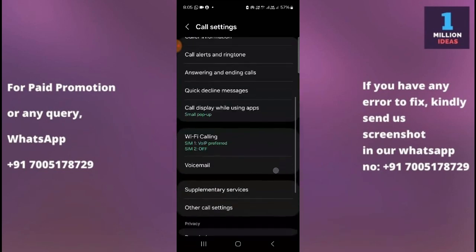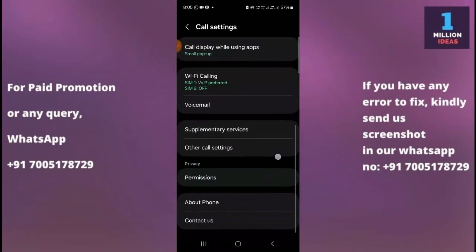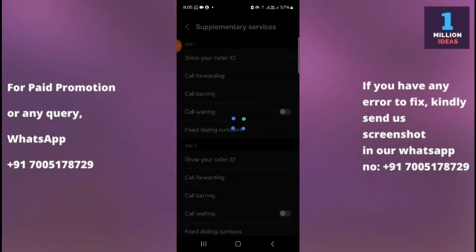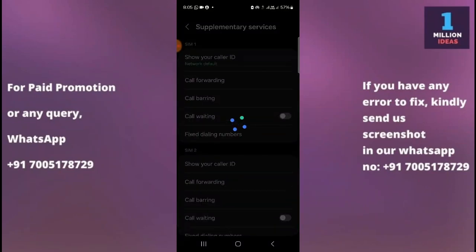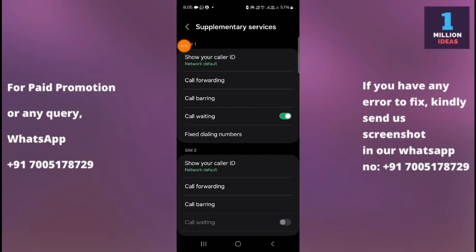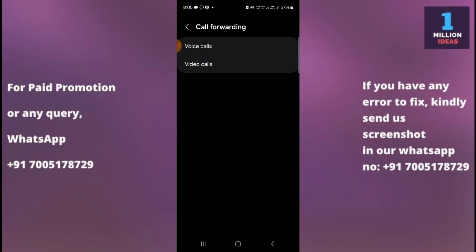What you have to click is Supplementary Services. Click on Supplementary Services and wait a few seconds until the page shows up. Now as you can see you have many different options here. The second option you have is Call Forwarding, so click on Call Forwarding.